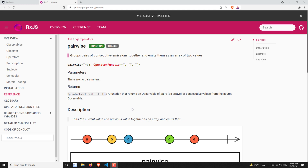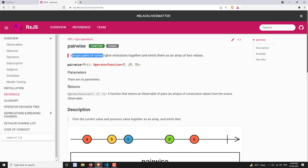Hi friends, this is Leela, welcome to my channel Leela WebDev. In this video we will learn about another transformation operator, that is pairwise. Pairwise is a simple operator - it groups the pair of consecutive emissions, meaning one-by-one immediate emissions together.